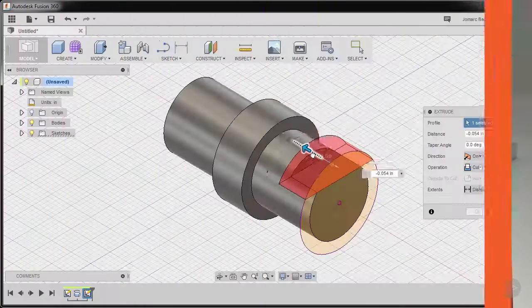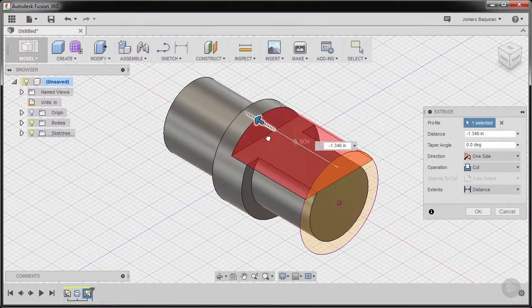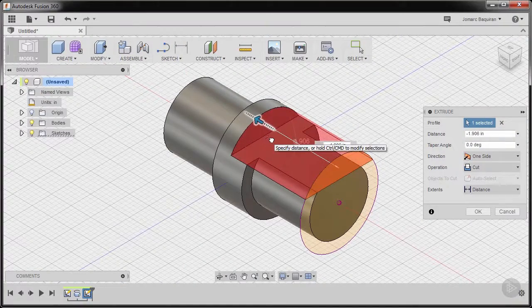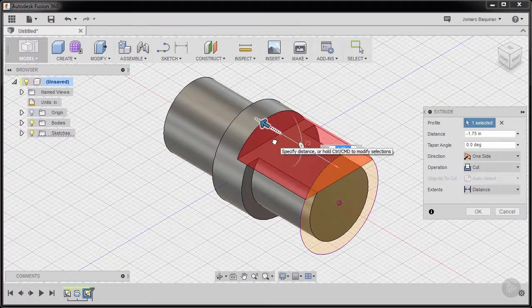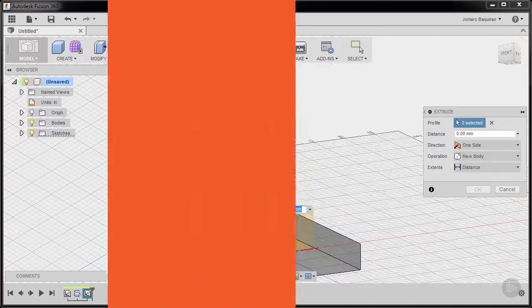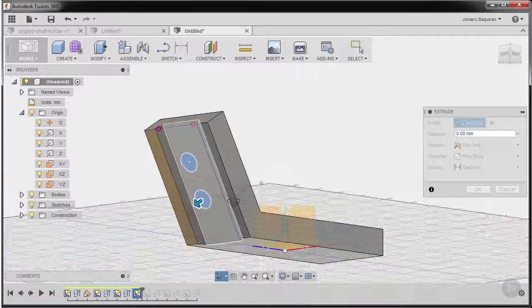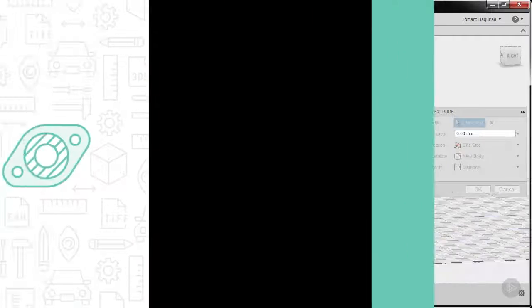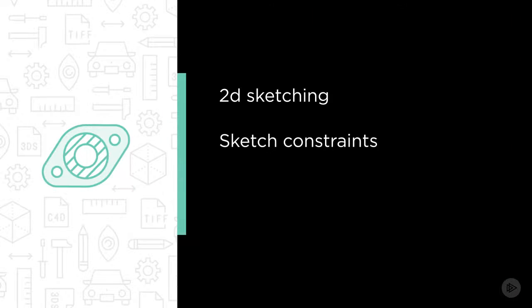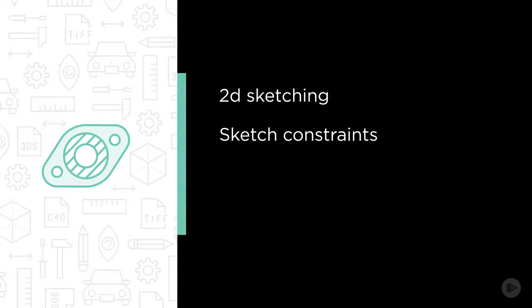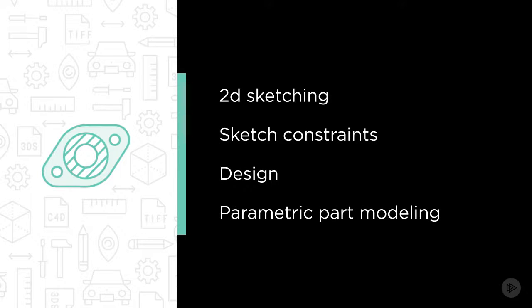In this Fusion 360 course, I will secure your understanding and mastery of the essential part modeling techniques, notably 2D sketching, sketch constraints, design intent, and parametric part modeling strategies.